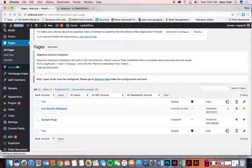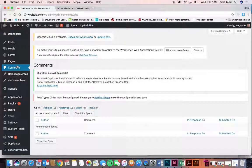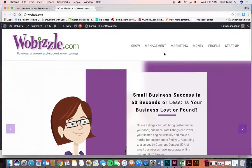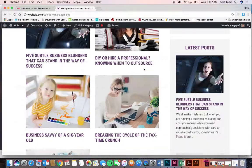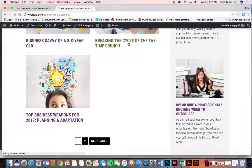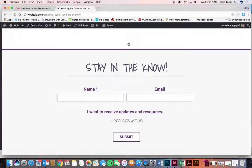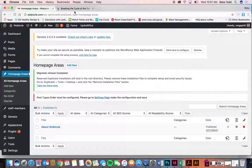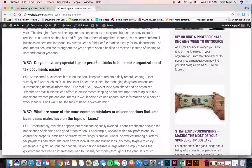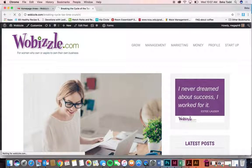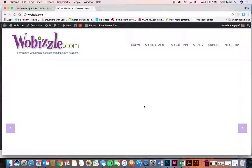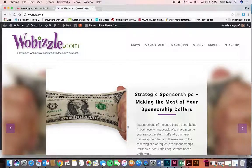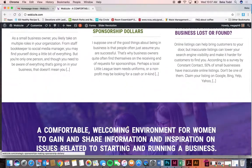So comments I don't think you're using right now for your blog. No, you're not. Okay, so we won't worry about that. Homepage areas - this is what creates some of the areas on your homepage. But for your site, we've actually used widgets, a different part of WordPress, and I'll show you that here in just a minute.